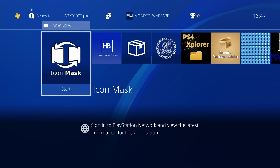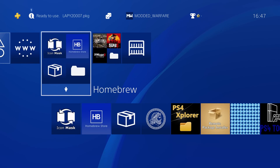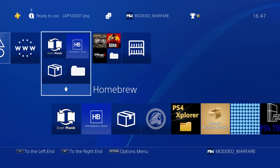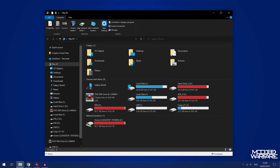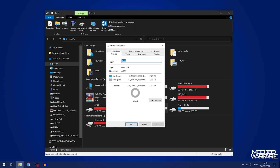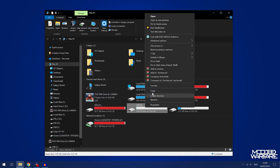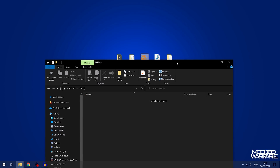First, we'll look at how to use Icon Mask to customize the icons for all the different apps on your PS4. This is a great new homebrew app created by Lappi. To install it, switch over to your computer. Make sure you have a USB drive formatted in exFAT or FAT32 format — just reformat the drive by right-clicking and going to format if it isn't already. Make sure you back up any data before formatting.